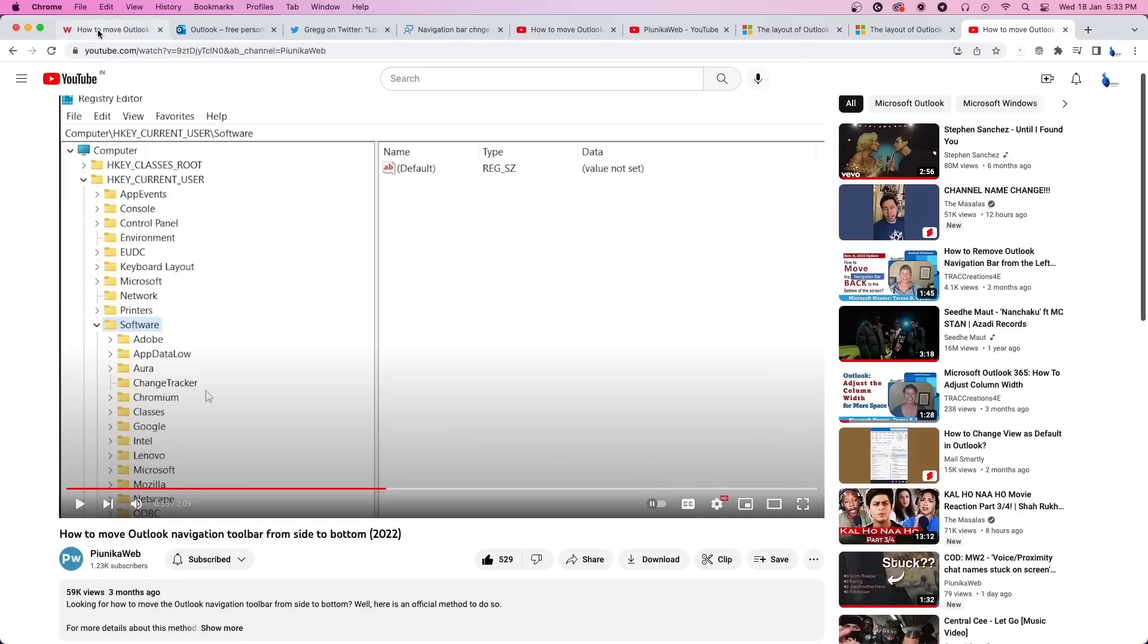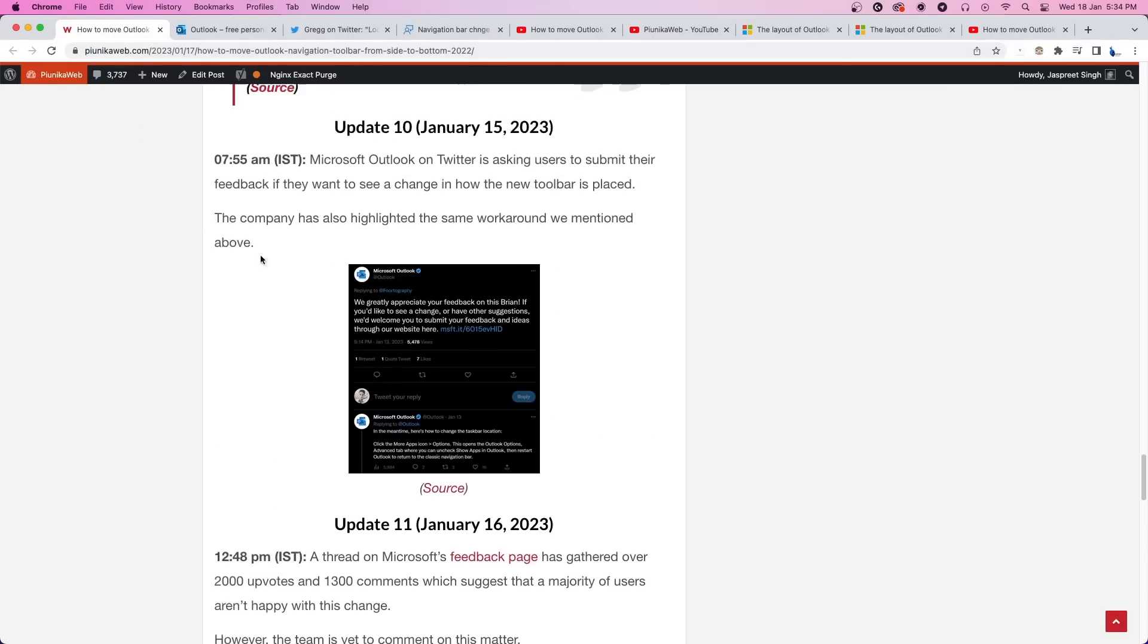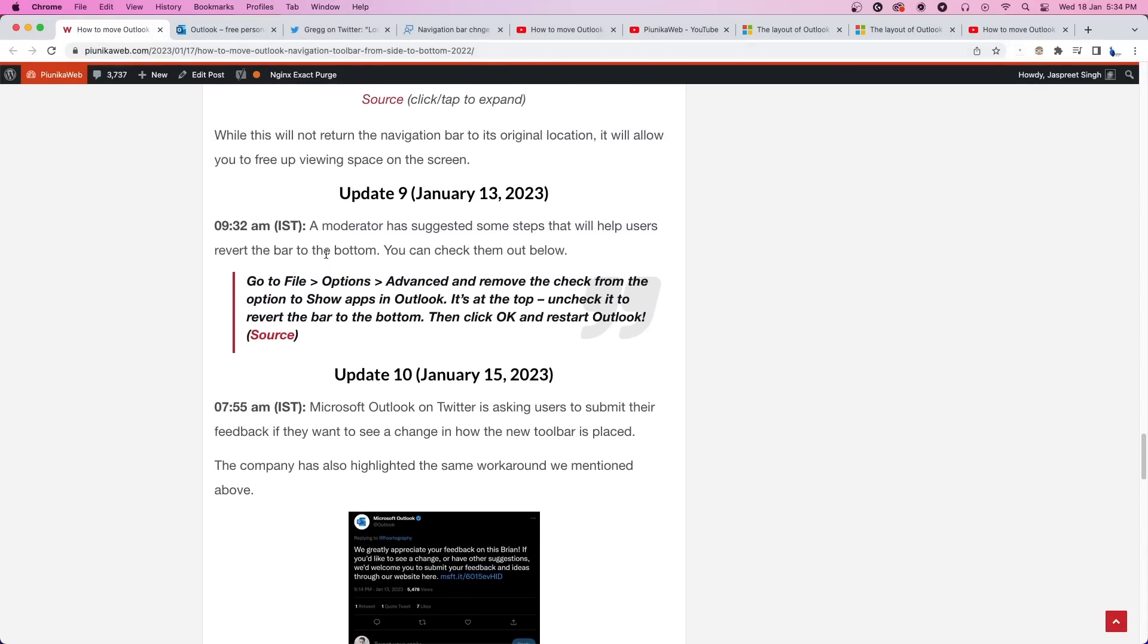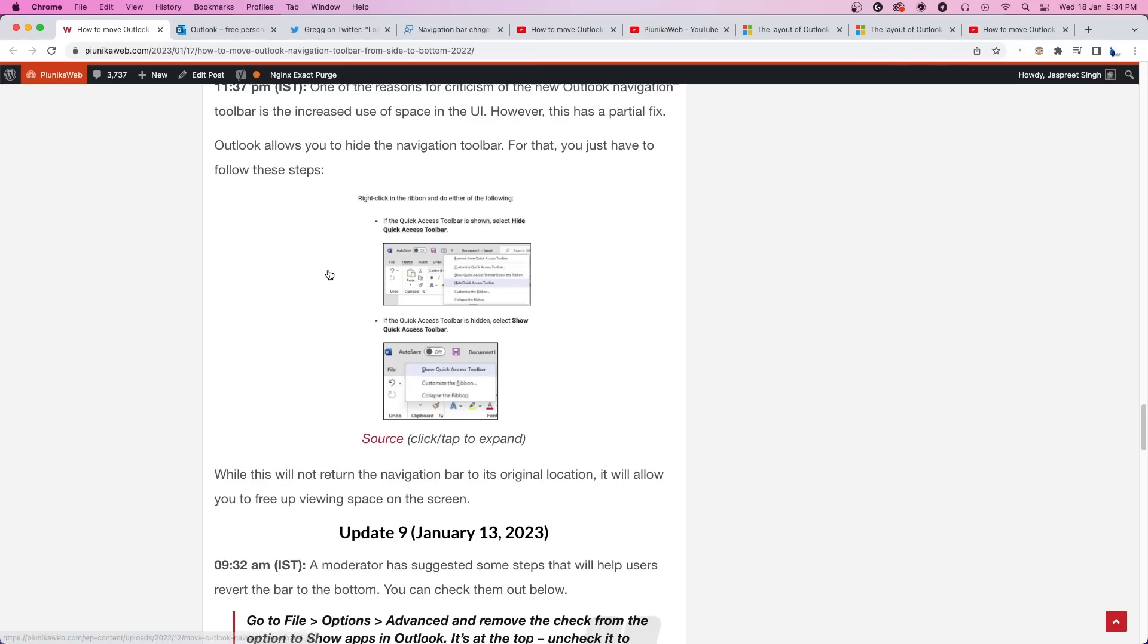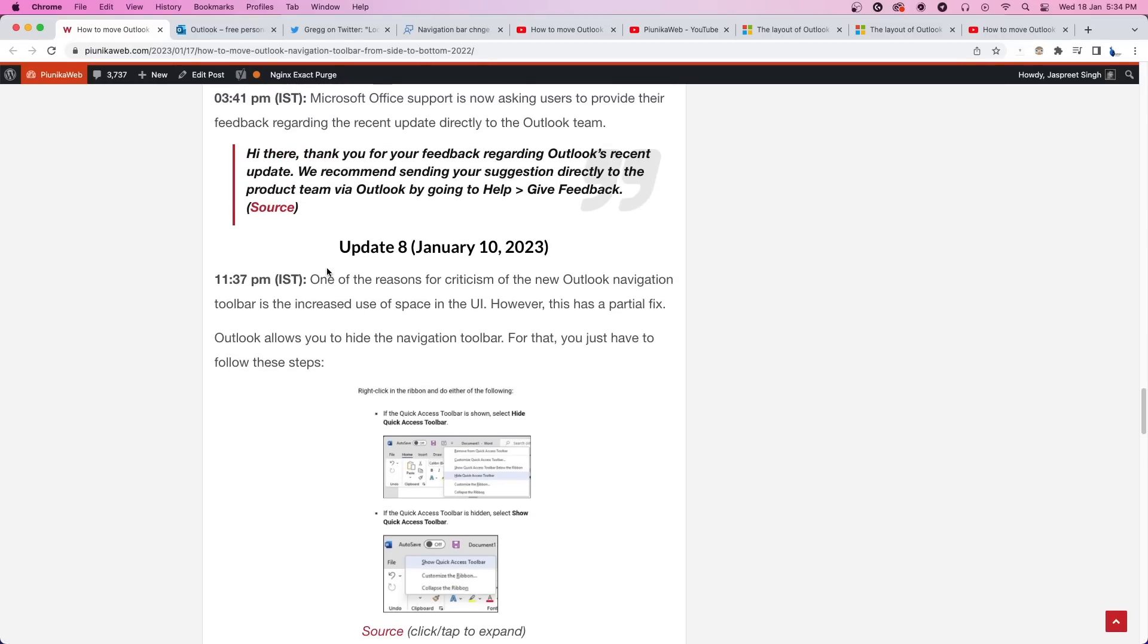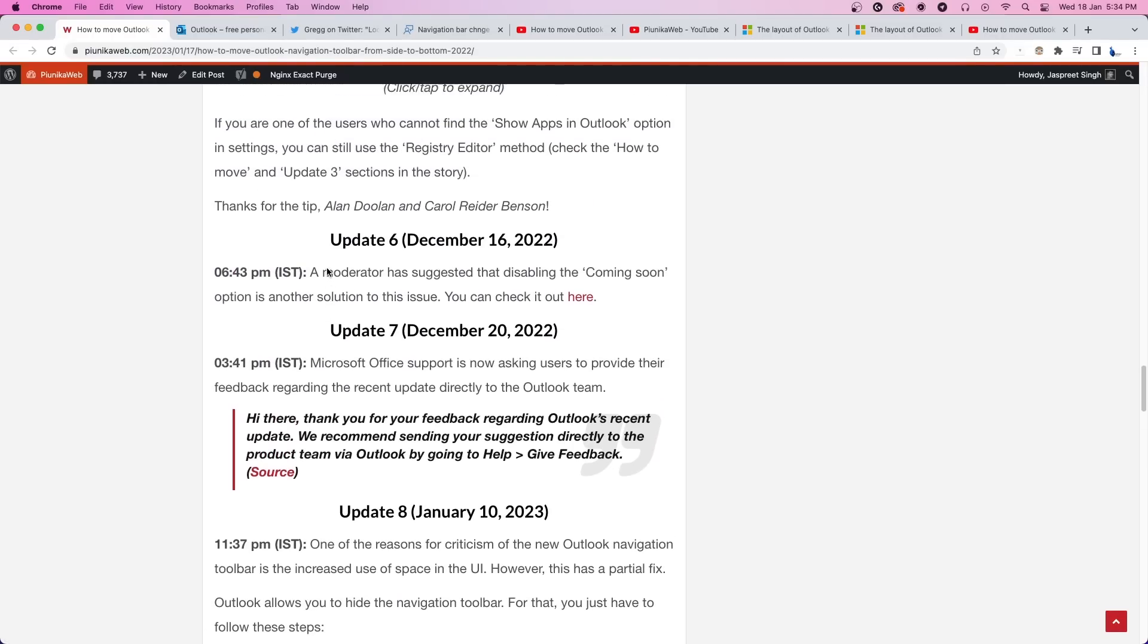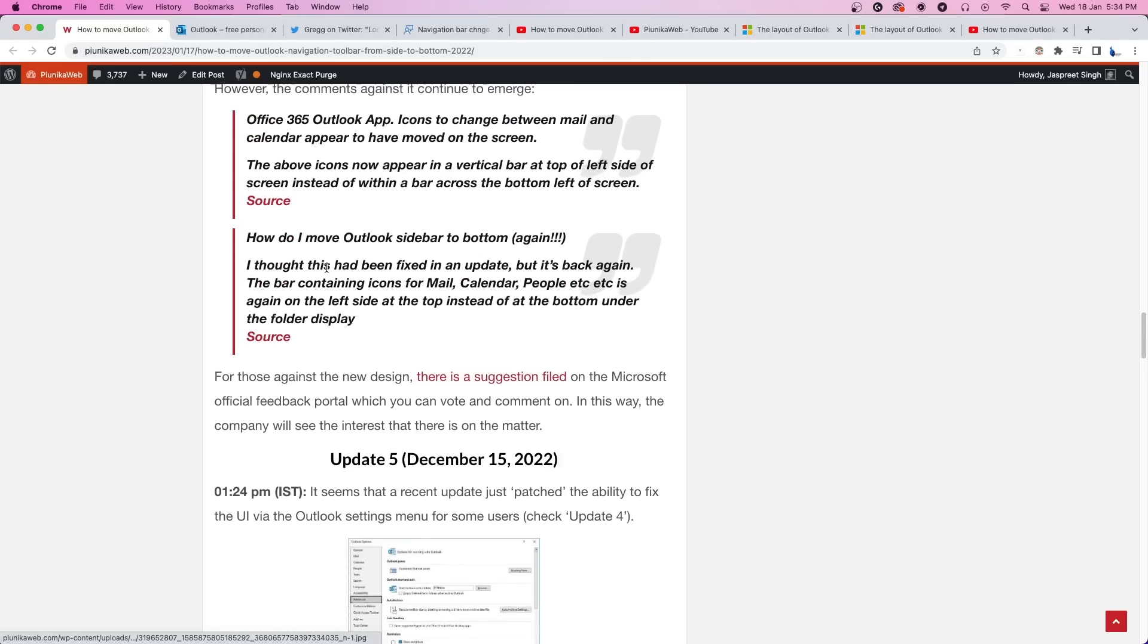You can also check out our article about this topic which goes even more in-depth and is regularly updated with new information. Also, don't forget to like the video and join us here for more of our content. This was it for today's video. Thank you for watching.